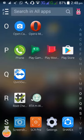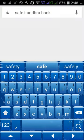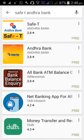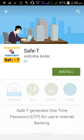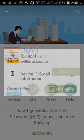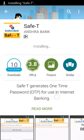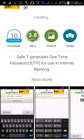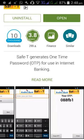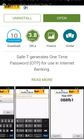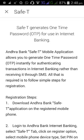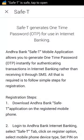Transferring money from Andhra Bank using the SafeANDHRA mobile application. First of all, go to the Play Store and search for SafeANDHRA Bank, then click on Install. The SafeANDHRA mobile application provides details so that instead of getting an OTP SMS to your registered mobile number, you can directly access the OTP from this application.